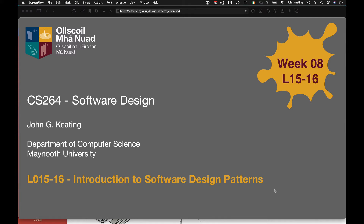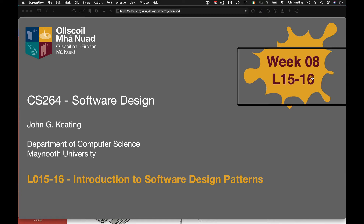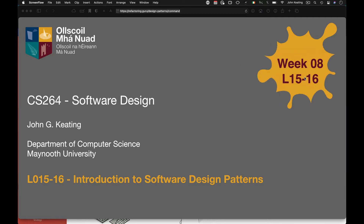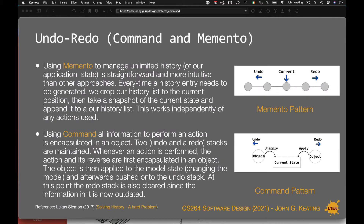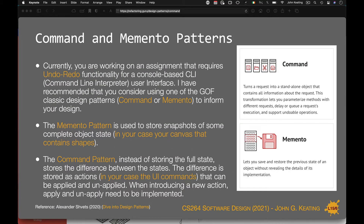Hello and welcome to CS264 Software Design. This is week eight, lecture 16. It's a continuation from lecture 15 and I'm just going to follow on with the slides where I stopped last time — around slide 14.